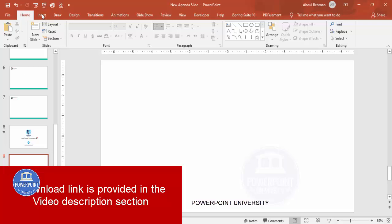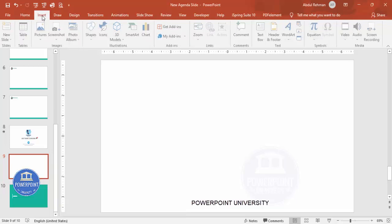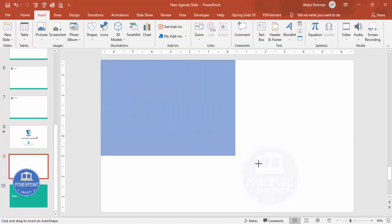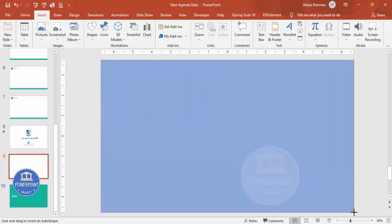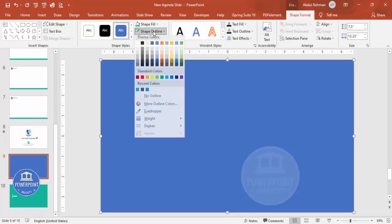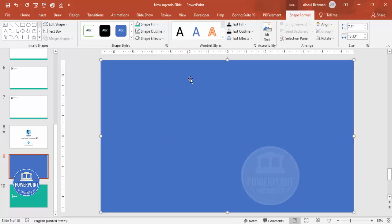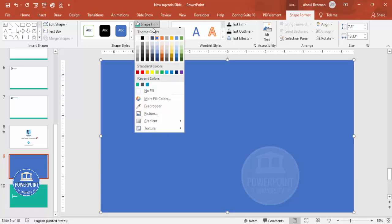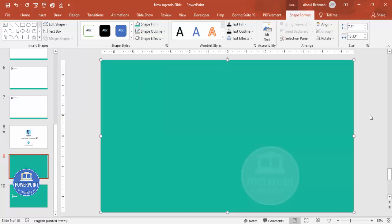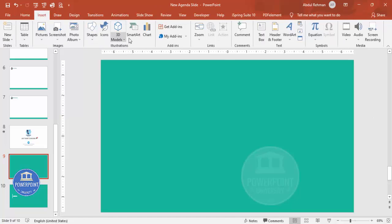Add a new slide and cover it with rectangle shapes. Go to Insert > Shapes, select the rectangle, and draw it covering the full slide. Set Shape Outline to No Outline and for Shape Fill, choose any color of your choice — I'm going to choose this steel color.